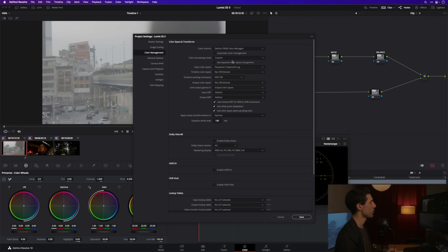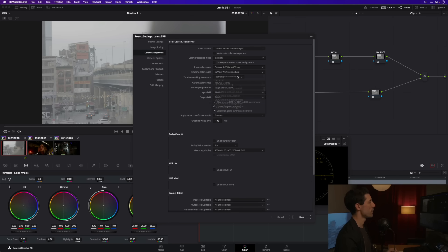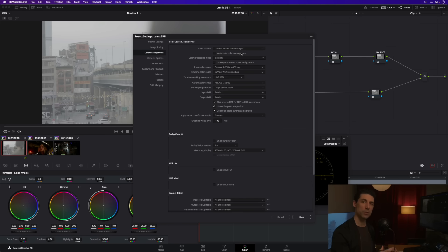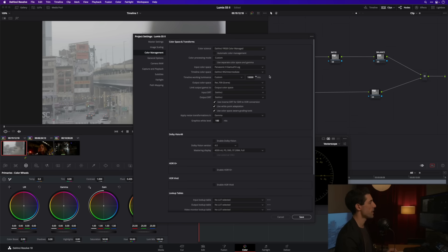Timeline color space is going to be DaVinci Wide Gamut Intermediate. That's a great big working color space that's really well suited to whatever material you happen to be grading. Timeline working luminance I'm going to set to custom 10,000 so that I've got maximum dynamic range when I'm grading.